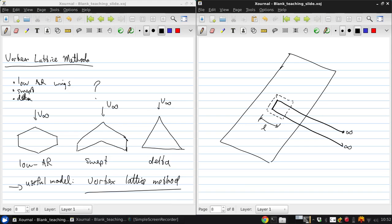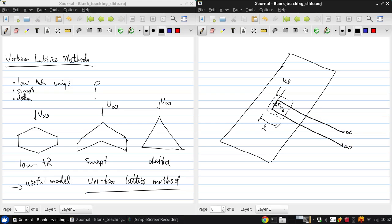The vortex panel has length L, and usually the front arm of the vortex would be at one-quarter L, and then that has strength gamma N, and then a control point where flow tangency will be incorporated as one-quarter L from the back of the panel.